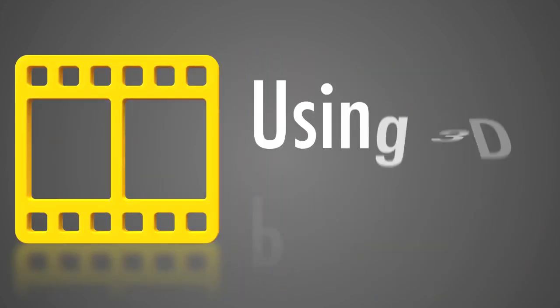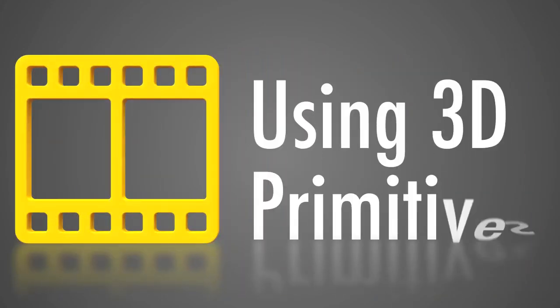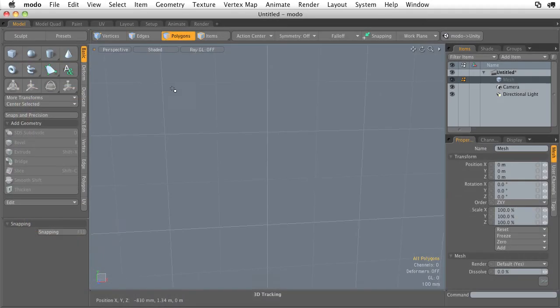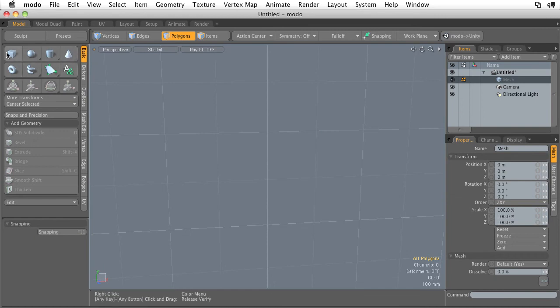In this video, we're going to discuss how to create and edit 3D primitives. Now 3D primitives can be found on the first top two rows in the basic tab. So all of these guys up in here are the unit primitives, or the 3D primitives.